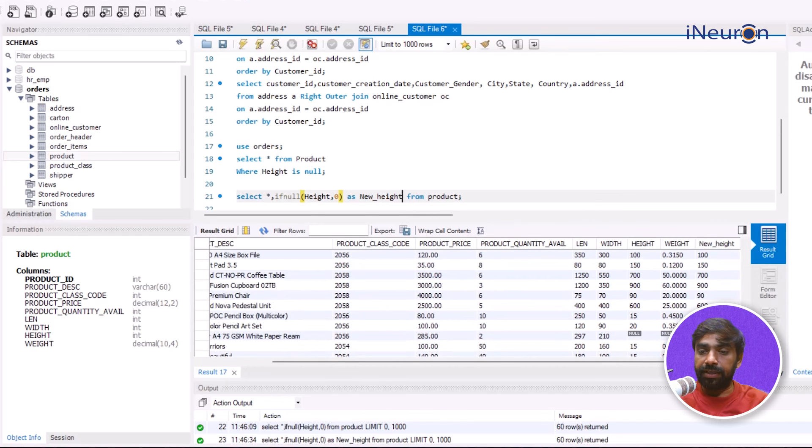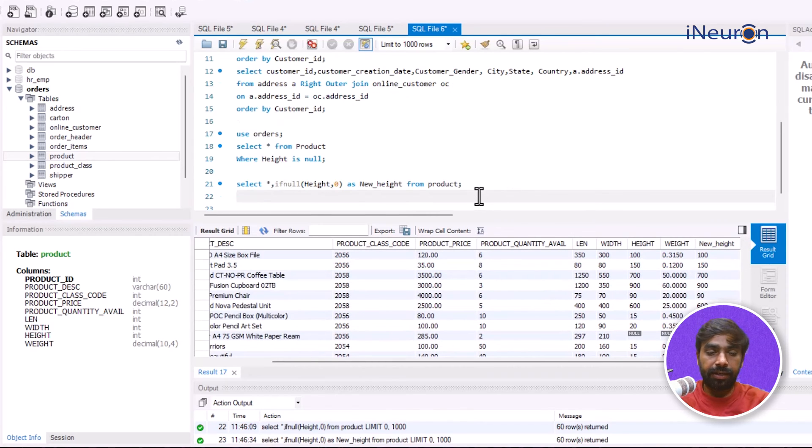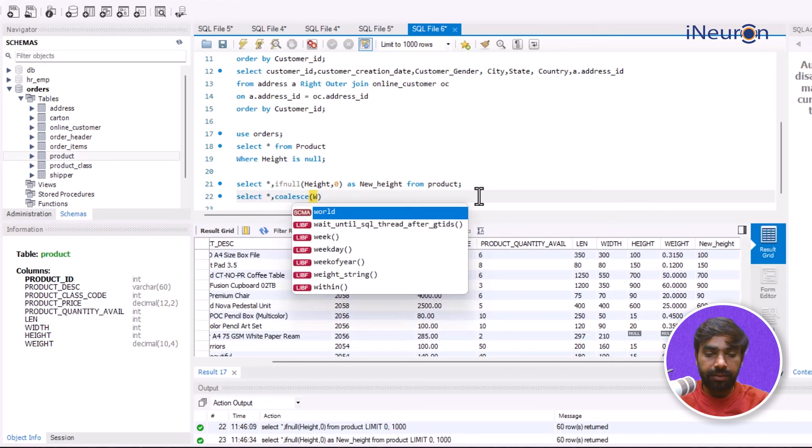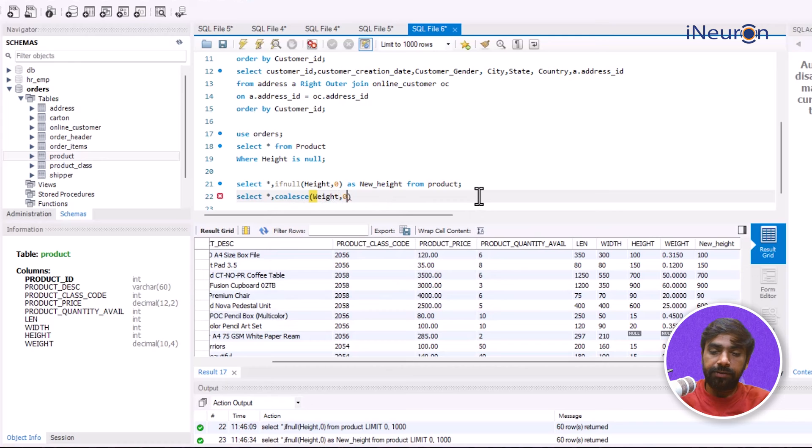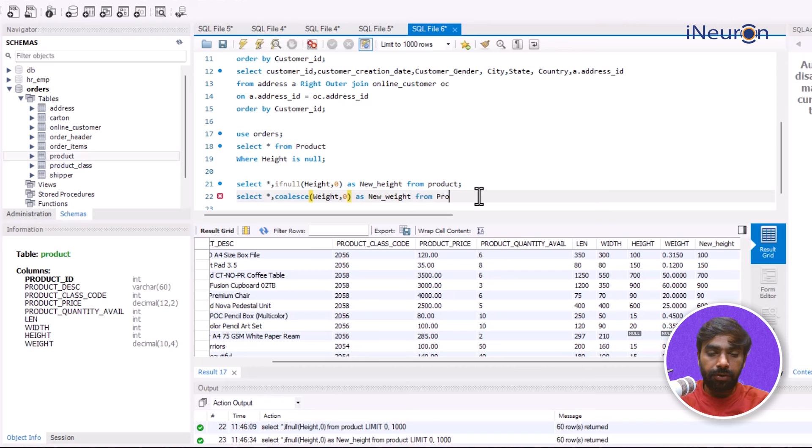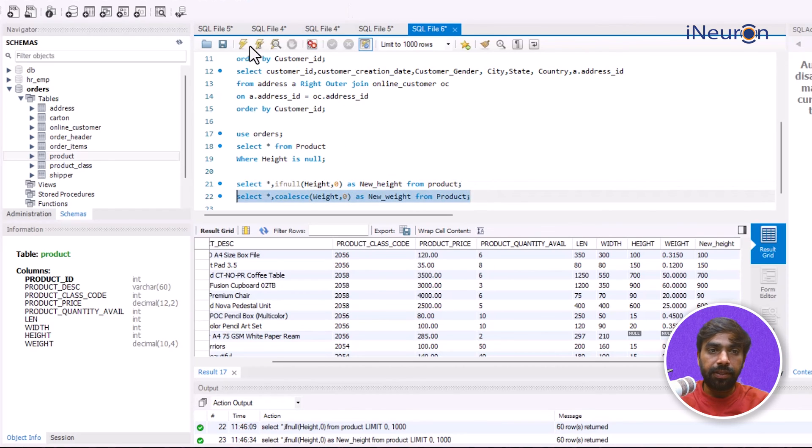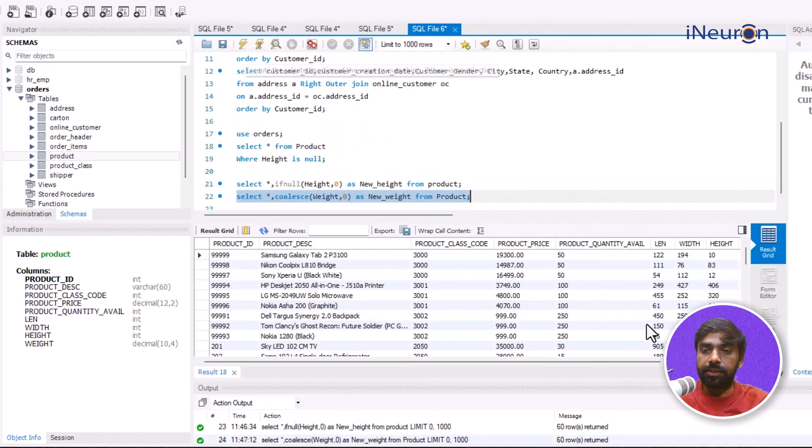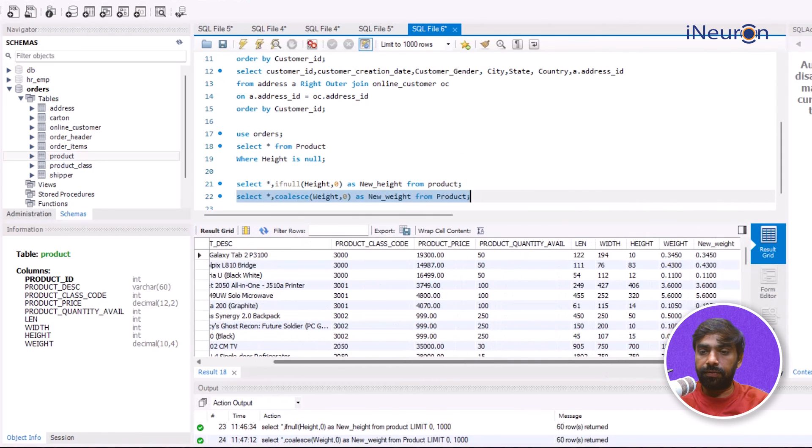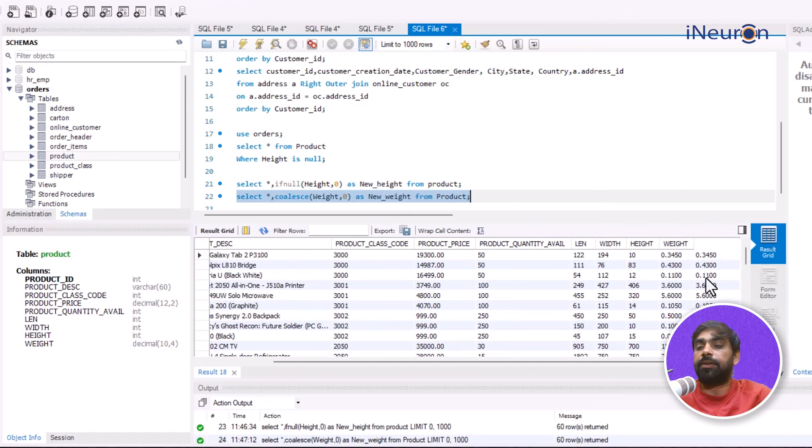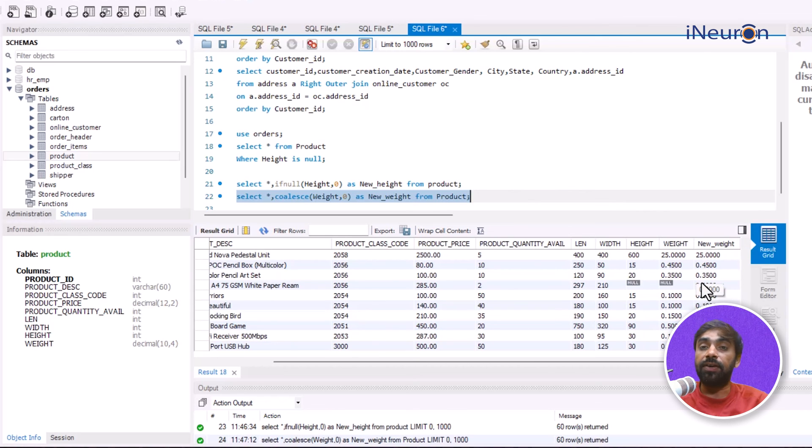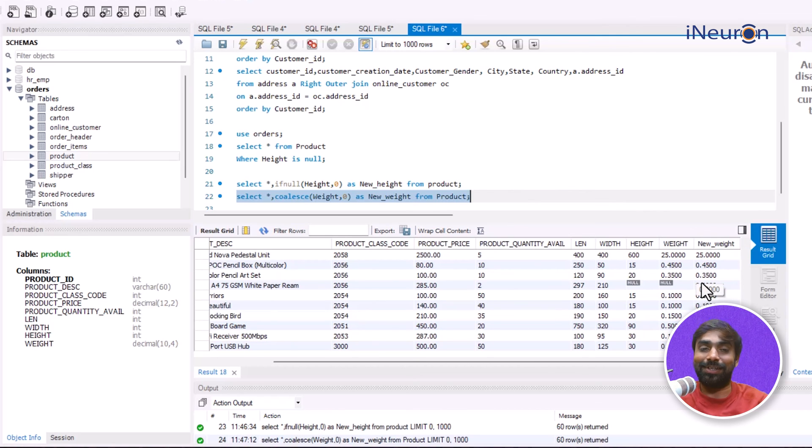Similarly if I want to replace it for weight, let me use a different function for weight and that is SELECT * comma COALESCE, and I'll go for weight, replace it as again zero AS new_weight FROM product. Now I'll run this query, this data gets fetched. I have the new_weight column, the new weight will have the null value equal to zero. This is how COALESCE and IFNULL function can be used to replace null values.